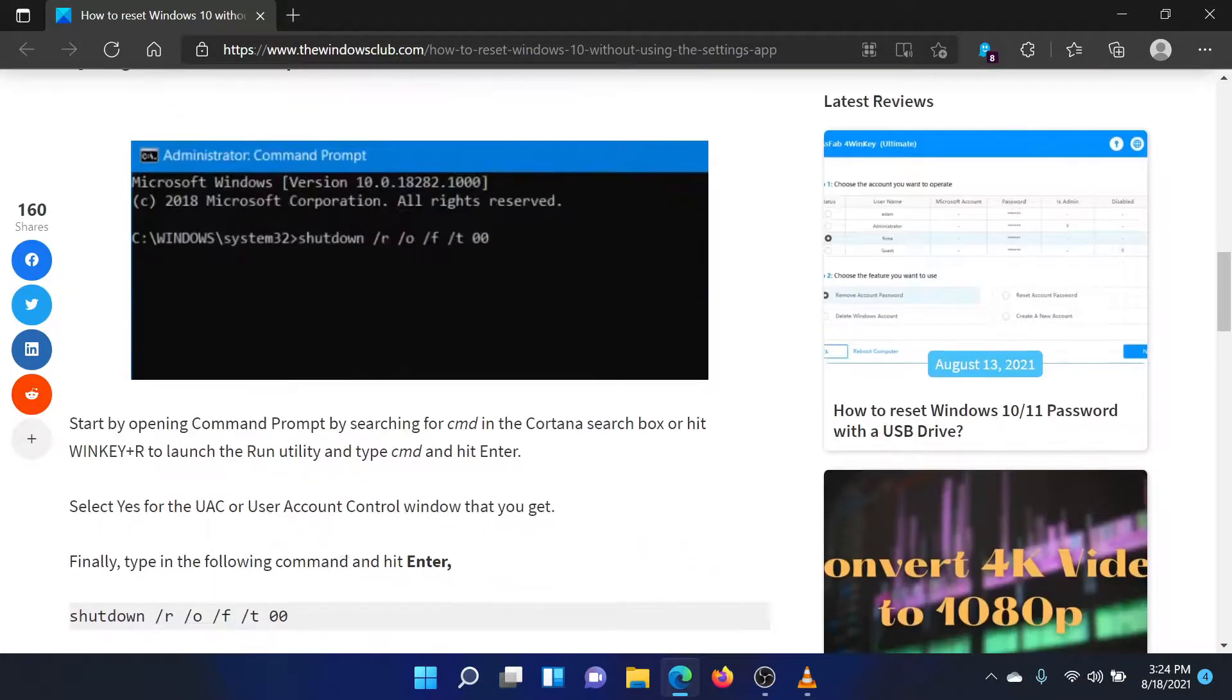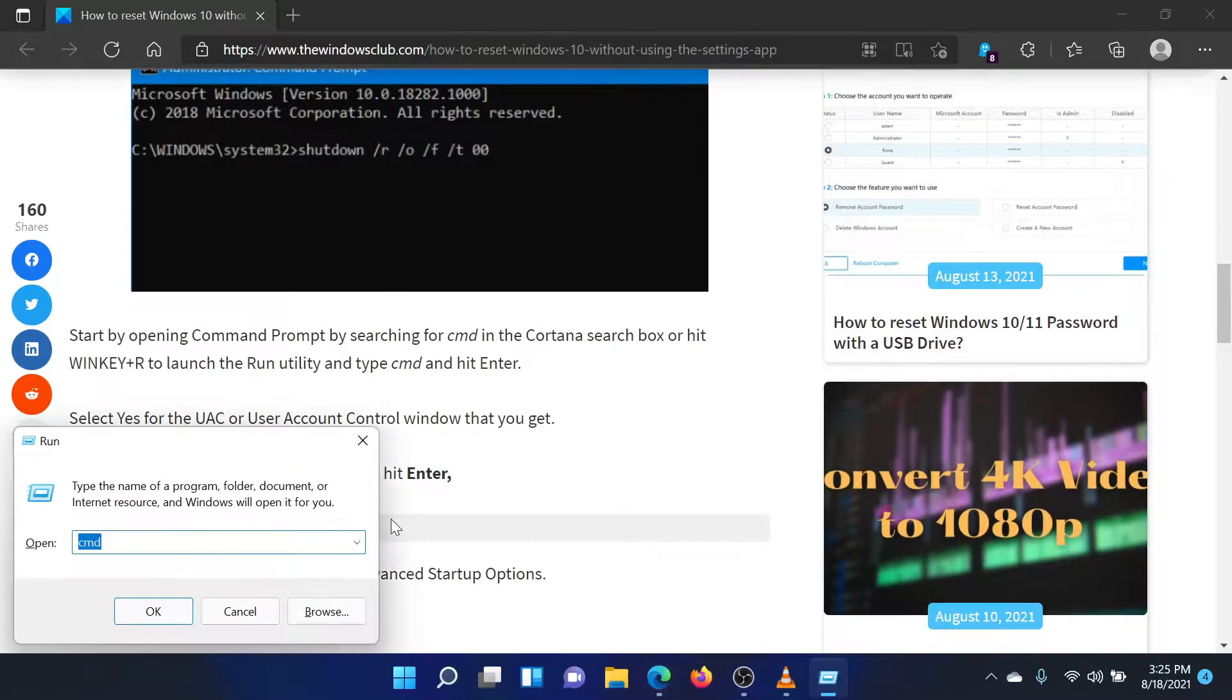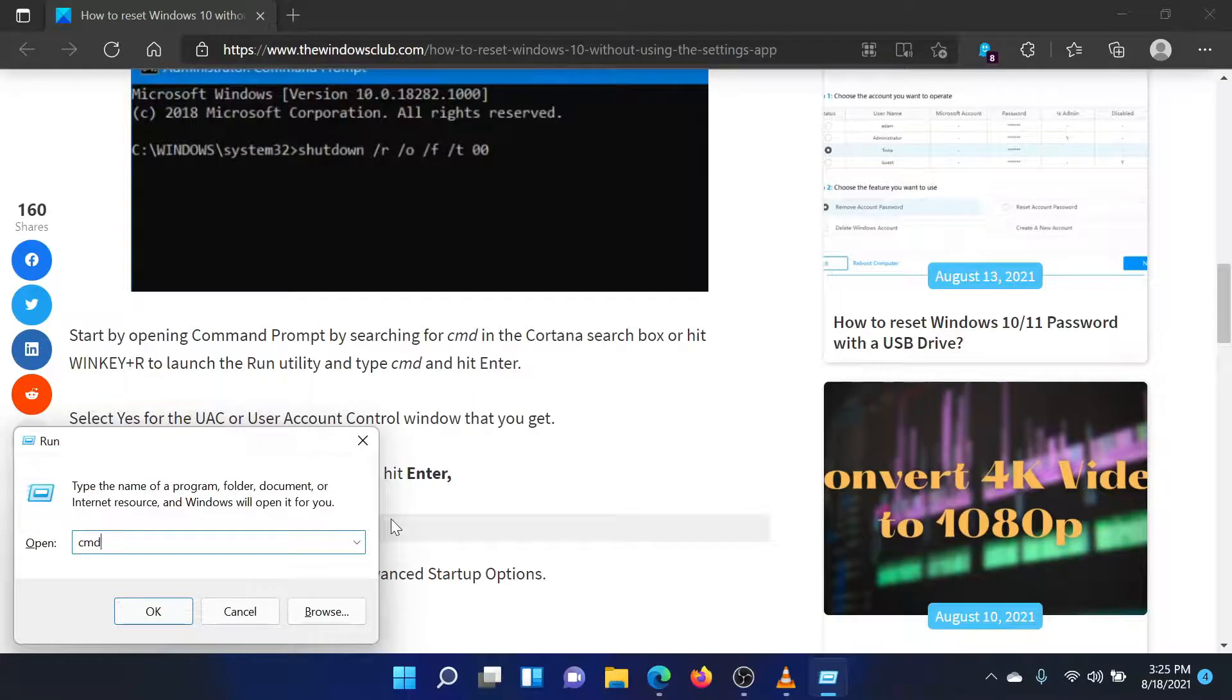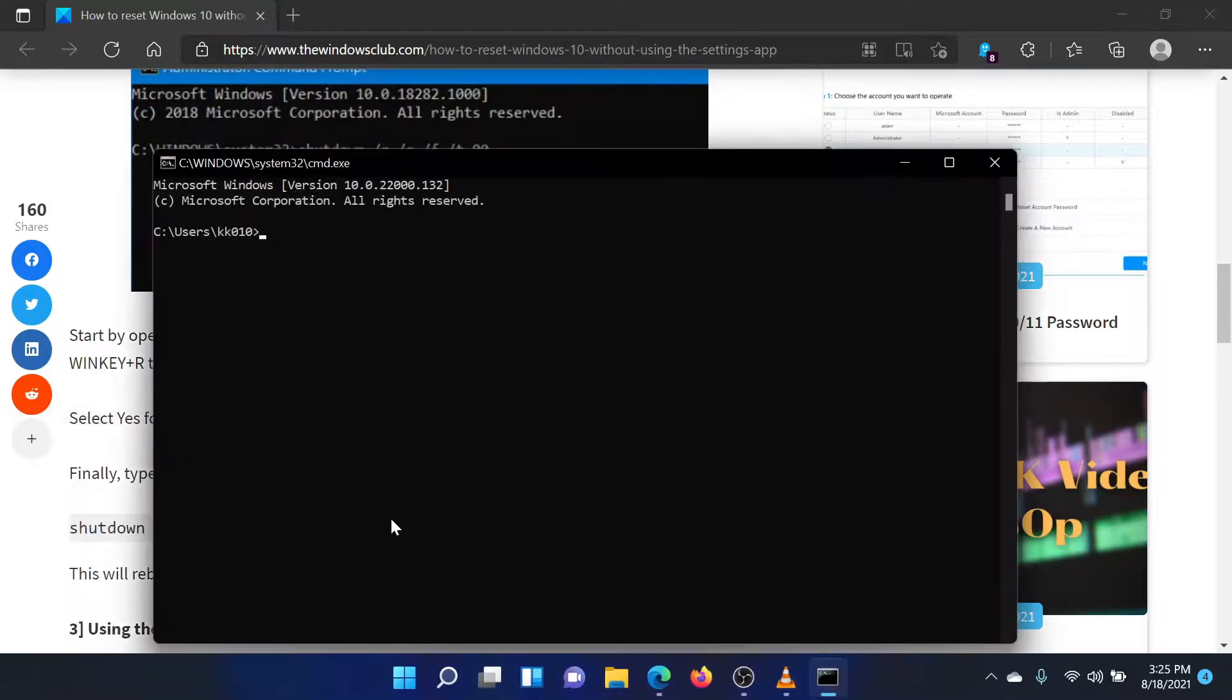The second procedure is through the Command Prompt window. Press the Windows key and the R button together to open the Run window. Type the command CMD in the Run window and hit Enter to open the Command Prompt window.